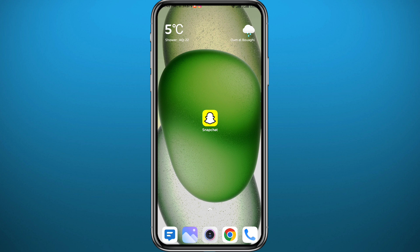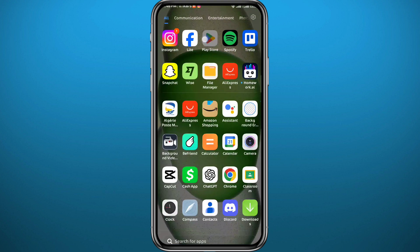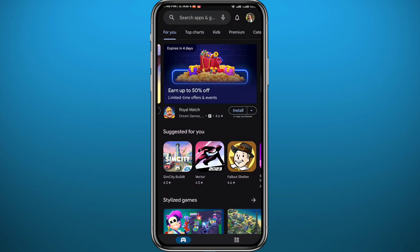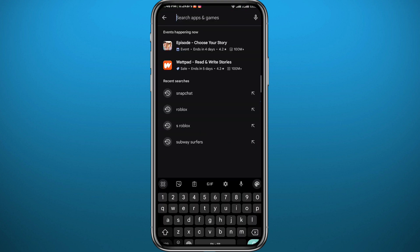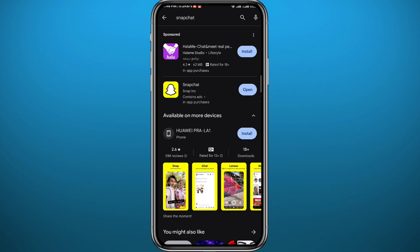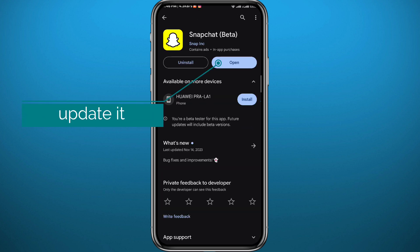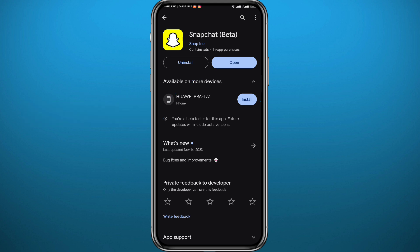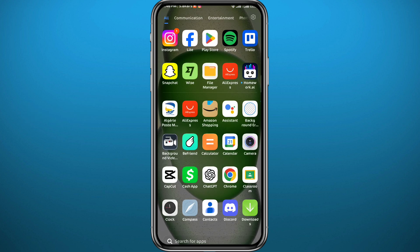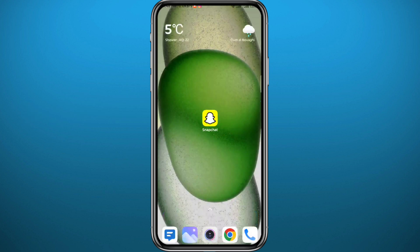We're going to be using the Snapchat app, so let's make sure we have something out of the way first. Open your Play Store or App Store, depending on what device you're using, and simply search for Snapchat. Make sure you have the app updated to the latest version for everything to work properly. After that, quit the store and open Snapchat.